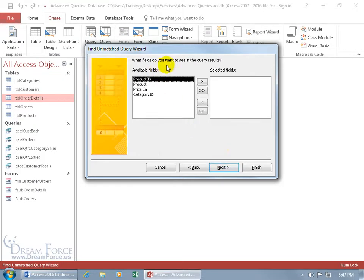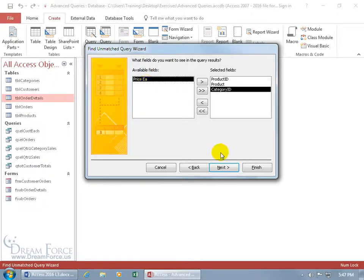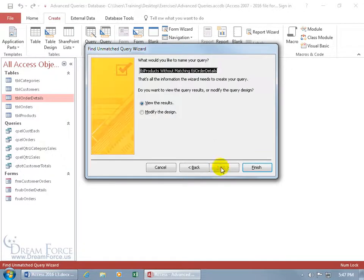And it says, what fields do you want to see in the query results? Well, I want the product ID, double click the product, I don't care about the price and the category ID. Click next.